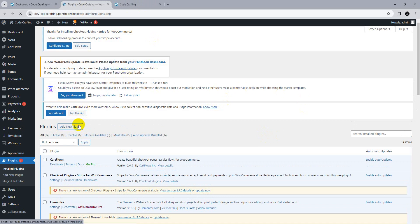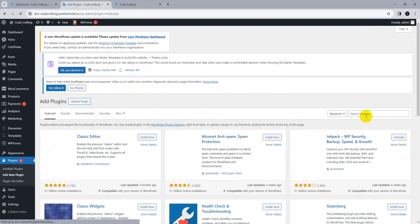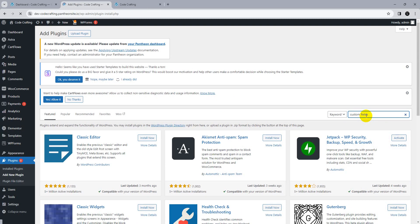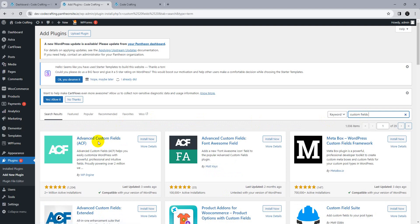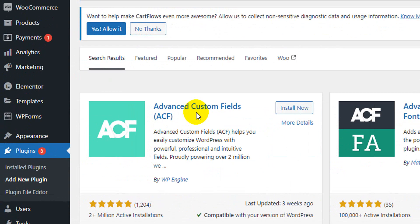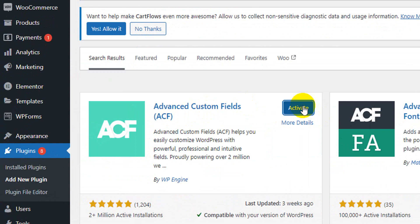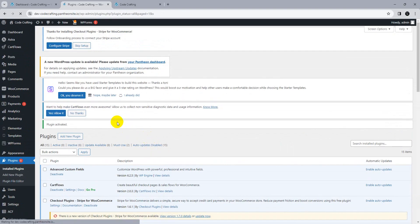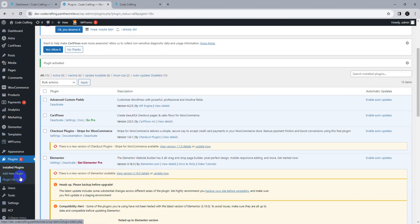We need a plugin called ACF — Advanced Custom Fields. Type 'custom fields' in the plugin search, find Advanced Custom Fields, install it and activate it. Once activated, you can see ACF listed in the menu.